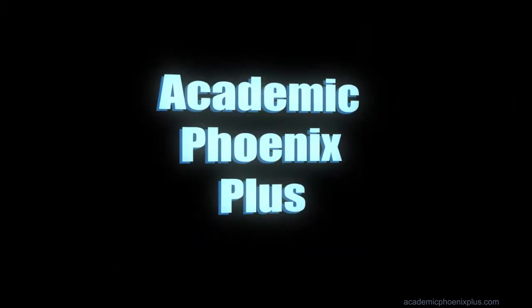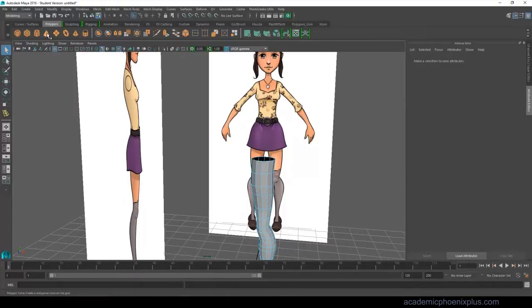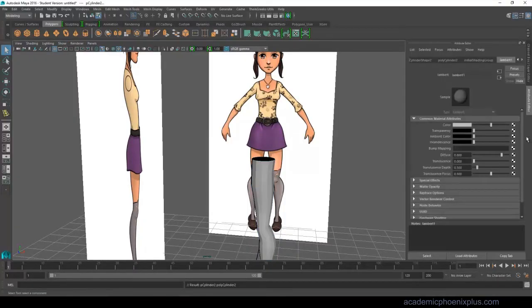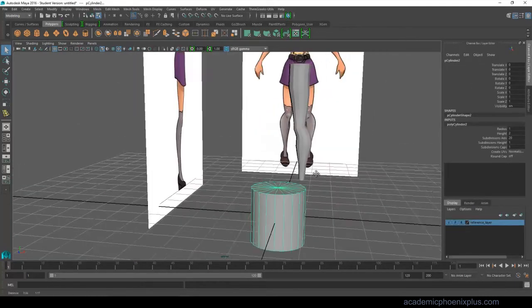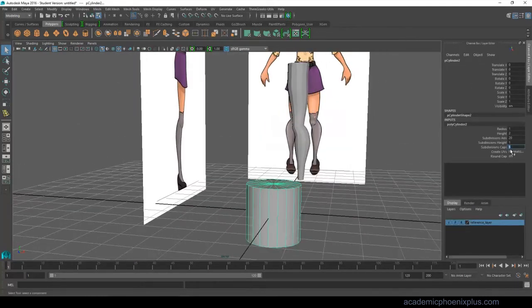Hey guys, it's Monica at Academic Phoenix Plus, and last time we did the leg for Calico, and now we're going to work on the chest.